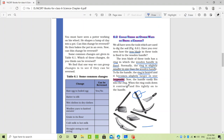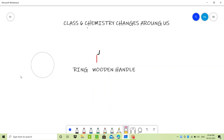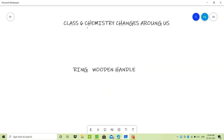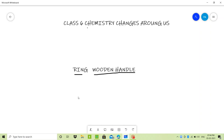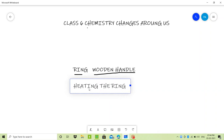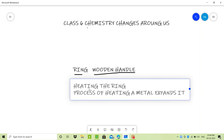Now look at the board carefully. There is a ring and a wooden handle — I showed you the slight difference in width. So what happens when you heat it? When we heat the ring, the process of heating a metal expands it. You can do this with any metal which is in a round shape and is smaller in size, when you want to fix another object into it.